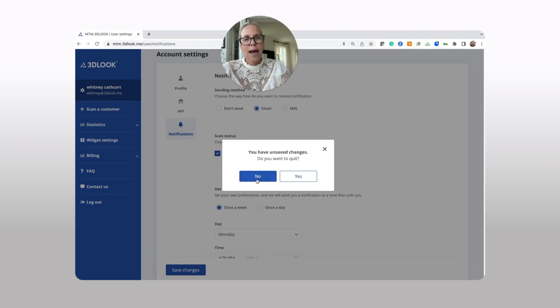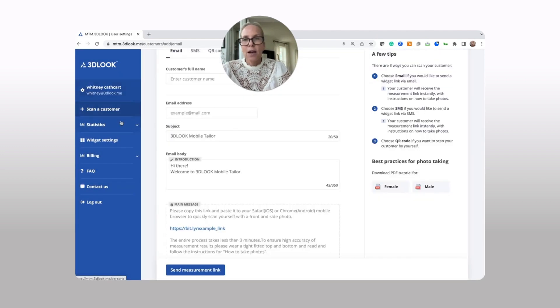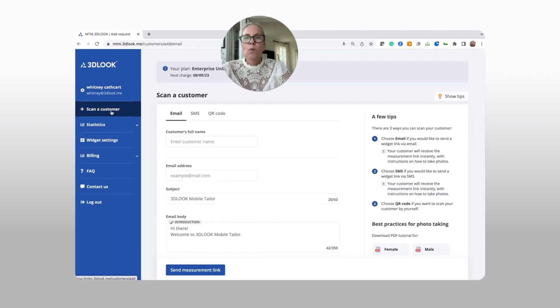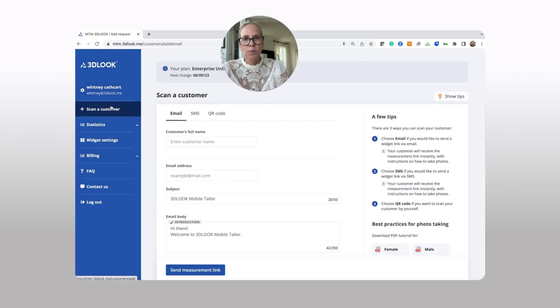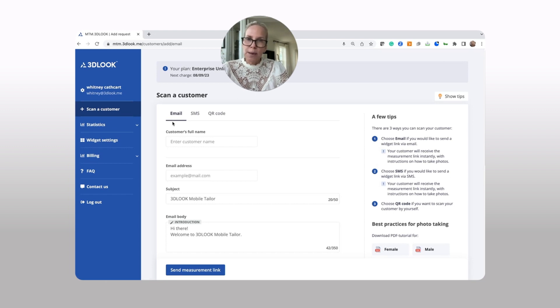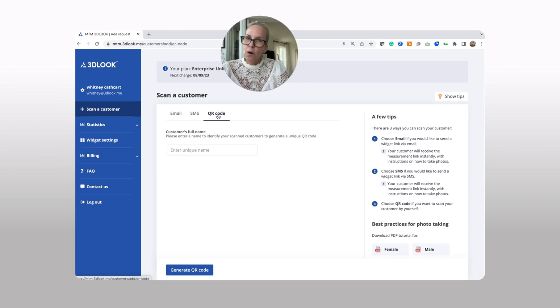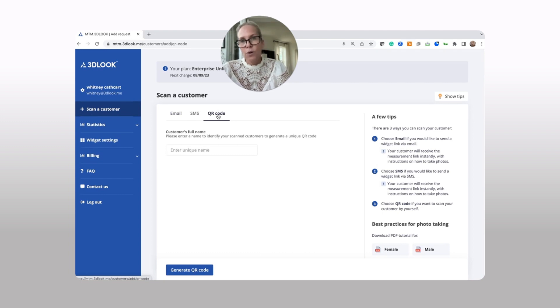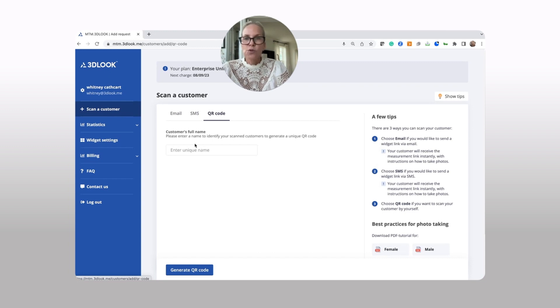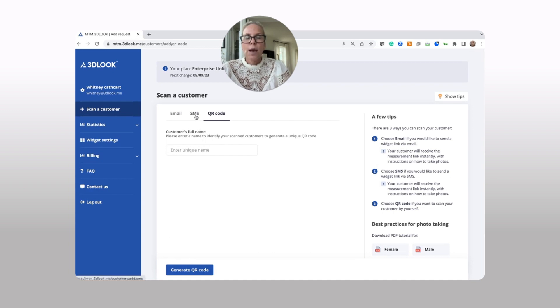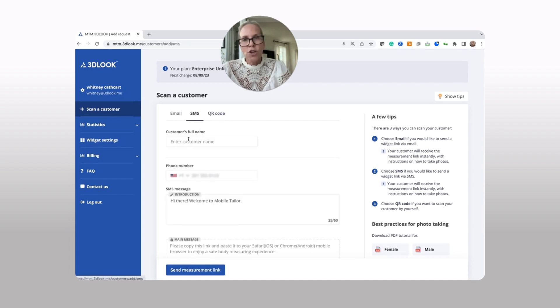Let's talk about how to scan a customer. Once you go in to scan a customer, you can choose to either email a scanning link, SMS a scanning link, or often for companies that have brick and mortar stores, you can use a QR code right in the store. You're simply going to enter the customer's name, click generate a QR code, but let's give it a shot with an SMS.